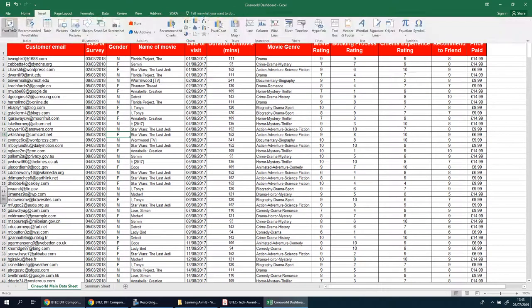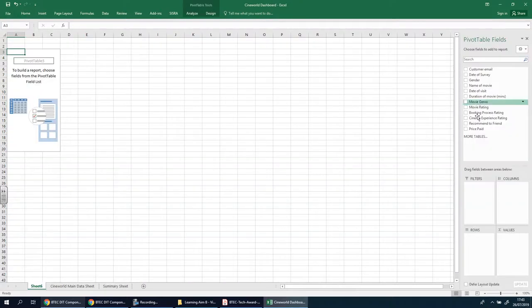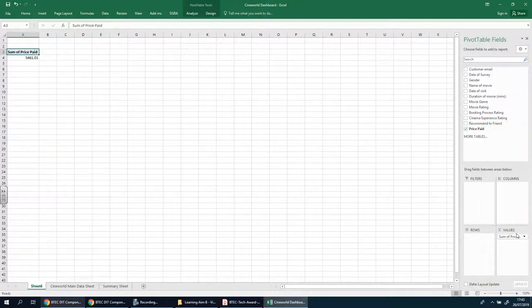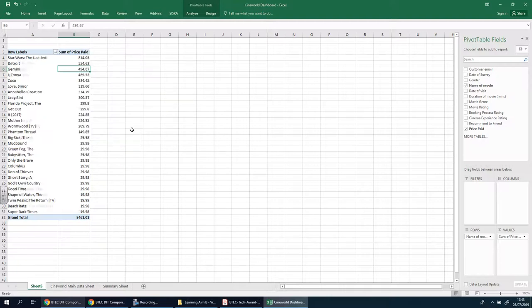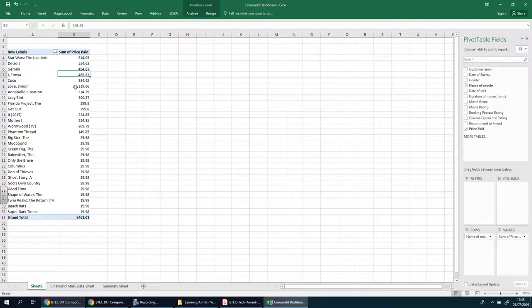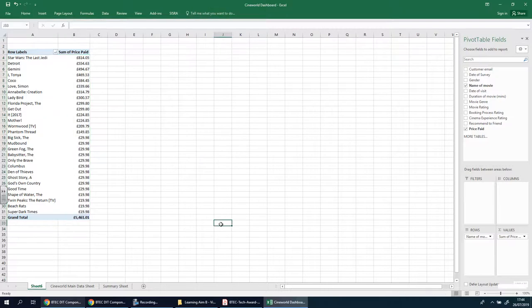So I'm going to put movie name of movie in the rows. That makes more sense now. Going back to sorting — largest to smallest — and now we can see that Star Wars has made the most money for the cinema. Second came Detroit, then Gemini, and so on. We also need to change this to currency. We can name this pivot table 'top selling movies'. I'll go to Design just to make it look more presentable — there are different designs here, just to make it easier on the eyes.